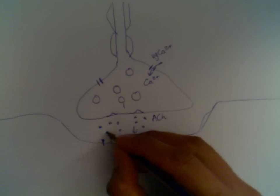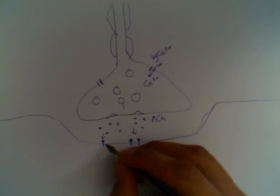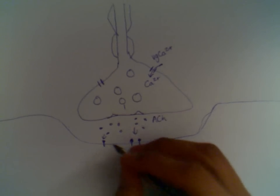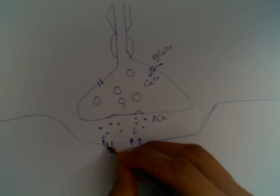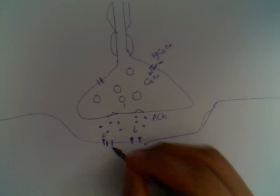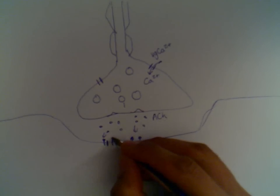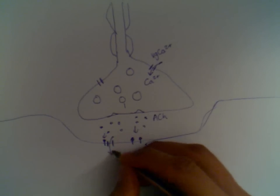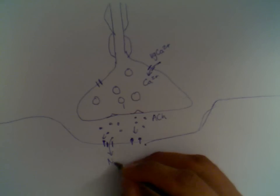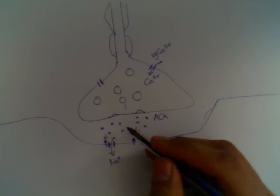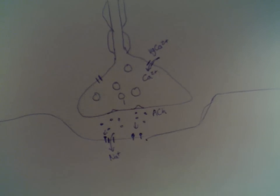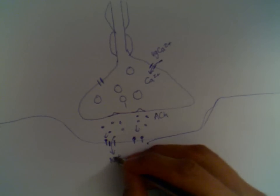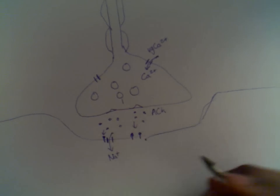This binds, and the binding causes a conformational change, which causes sodium channels to open in the sarcolemma, in the muscle cell membrane. And this causes the influx of sodium. Remember, sodium is the major extracellular ion. So sodium floods in.